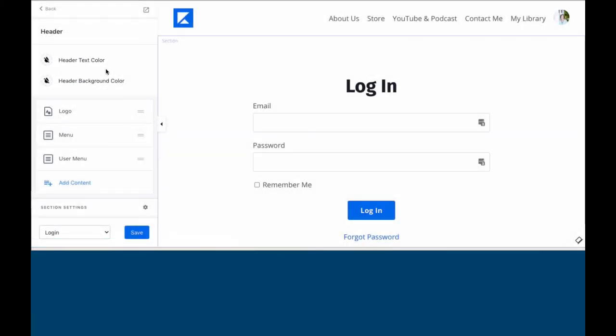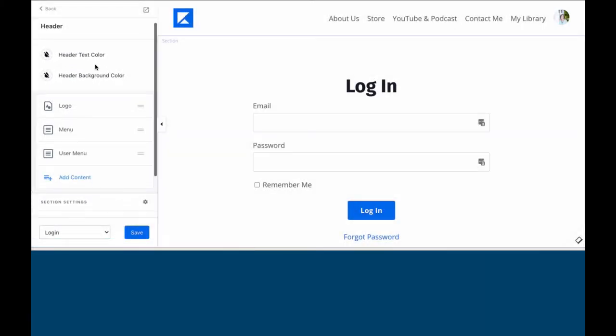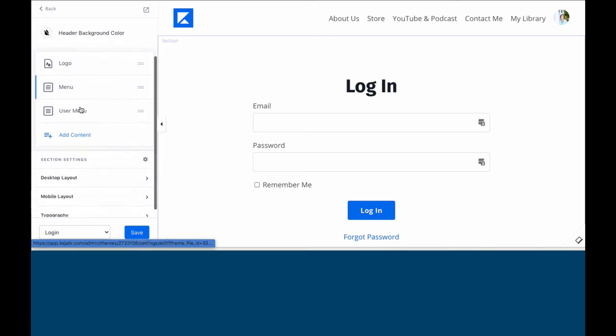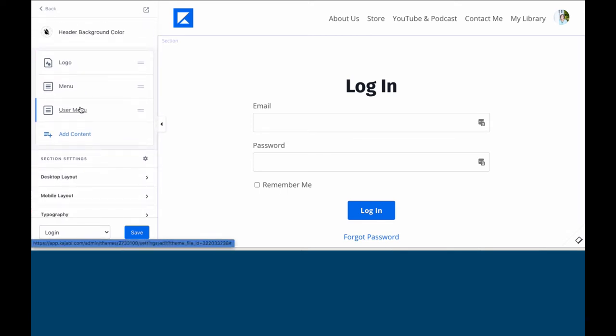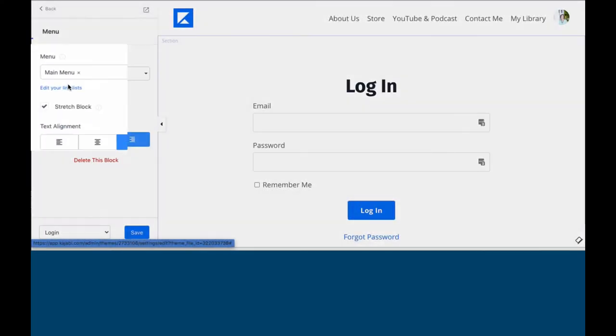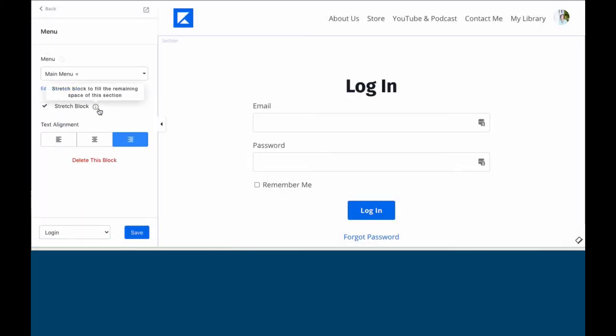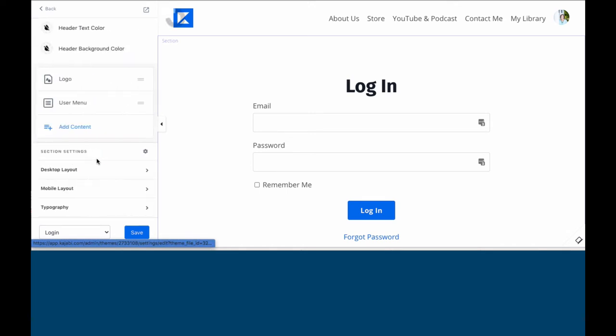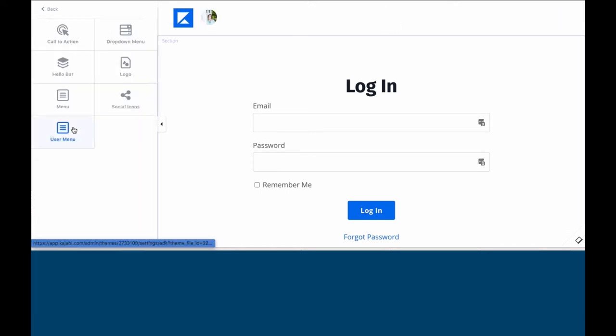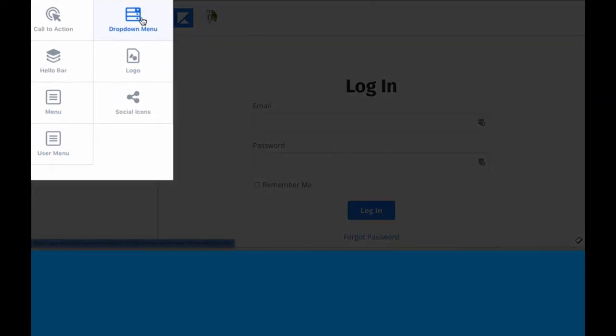For the header page, it works just like the building blocks do in Premiere. You'll see we have the logo block, the menu block and the user menu. You can delete any of these that you would like. You can add content that you would like. If you would like a drop down menu instead, you can do a drop down menu. You can do your logo, social icons, a menu and the user menu.